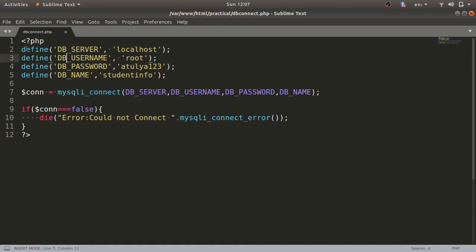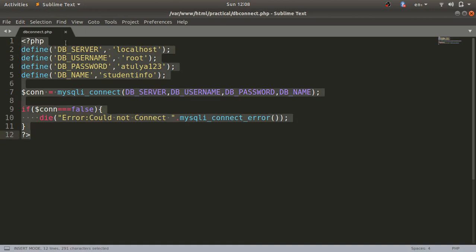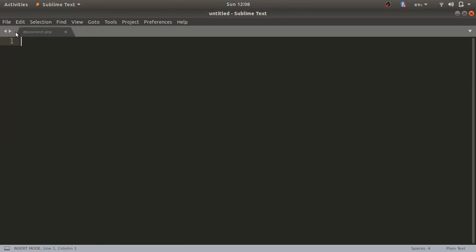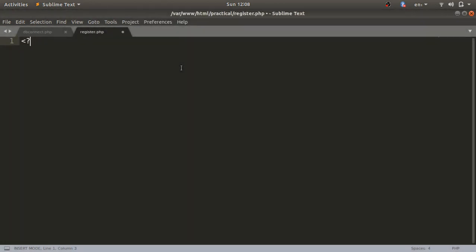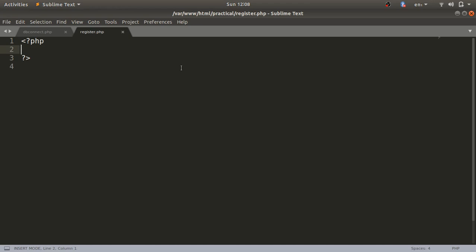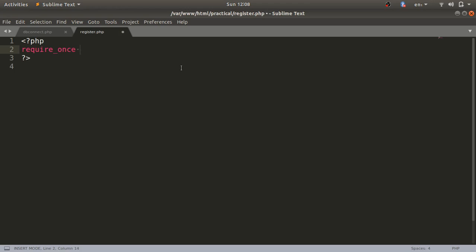We already have the file dbconnect.php created for database connection. I'll create a new file and save it in my project folder with the name register.php. I'll type the PHP tag here. To connect the database, we'll include the file dbconnect.php that we already written. I'll use require_once here.